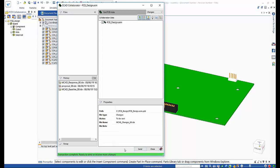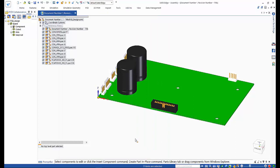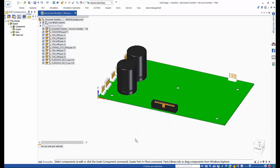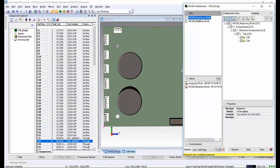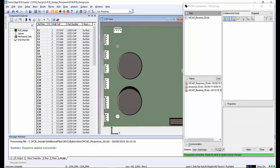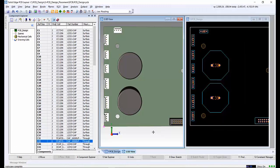After processing the changes, the large capacitors are shown on the PCB board. The mechanical designer could do an interference check with the rest of the assembly. Back in Solid Edge PCB layout, in the MCAD collaborator window, notice that the MCAD response file is now in the files area. Selecting the response file and clicking apply at the bottom of the window will synchronize the PCB and MCAD environments with regard to this particular exchange.